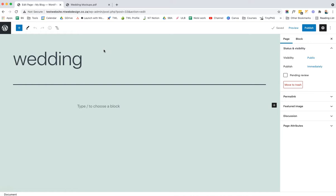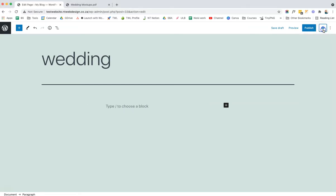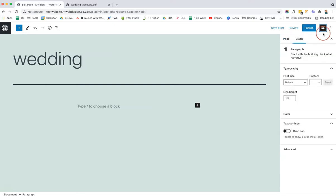Now you can see I am in the blocks editor. There are three parts of the editor that I highly recommend you familiarize yourself with. Once you do, your whole process of building out pages and posts will become really quick and easy. The first is the settings icon in the top right-hand side. If you click on it, you get a focus screen to work on without any distractions.